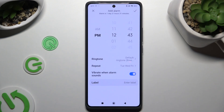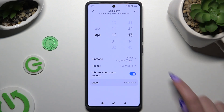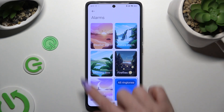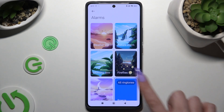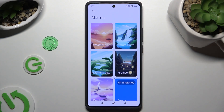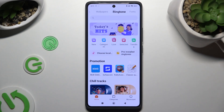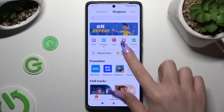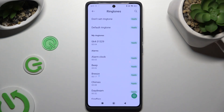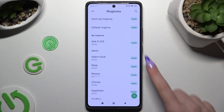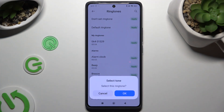Then go back, hit ringtone, and tap on one of those or select all ringtones and click on a local or pre-installed one. Then you can click on apply next to the best one and hit OK.